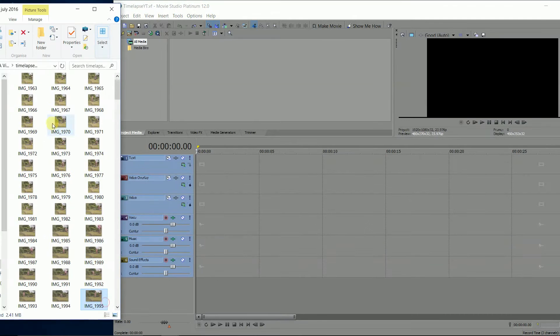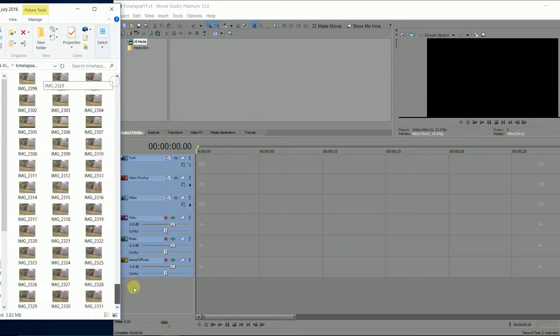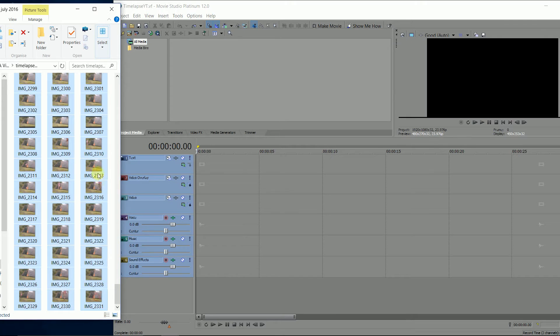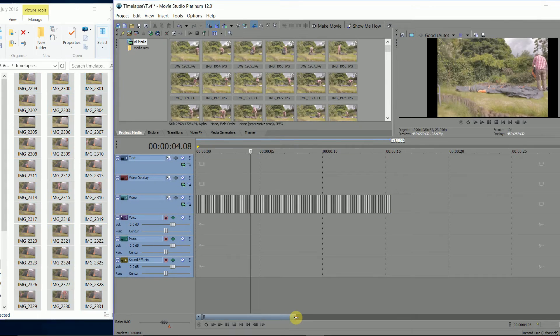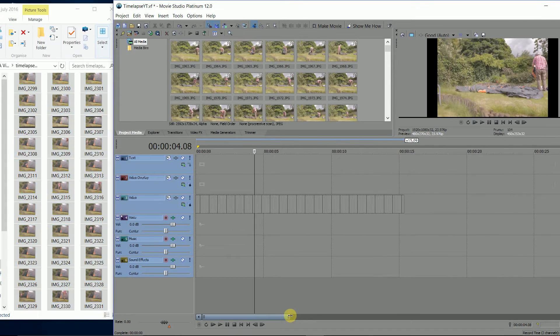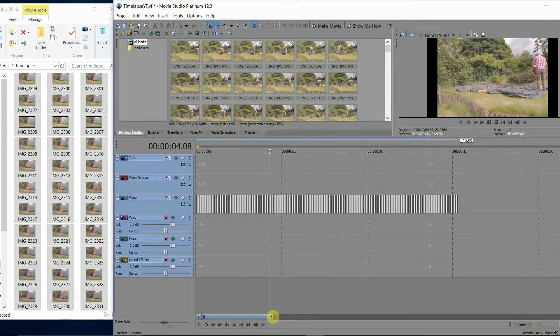So you've already captured hundreds of time-lapse images on your camera and put them into a folder on your computer. Select all the images using CTRL A and drop them onto the timeline and adjust the timeline here to suit.